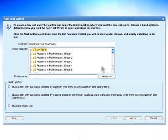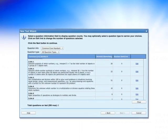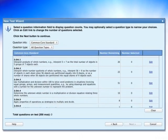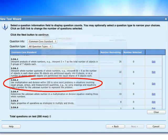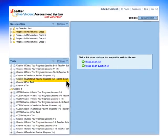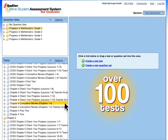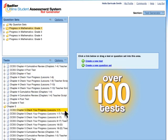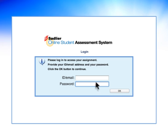Instead of creating your own test, you can have the system automatically build a test based on a specific Common Core standard, or you can assign a test from the test bank, which includes over 100 tests from Progress in Mathematics at each grade level. Students sign in through a secure portal.